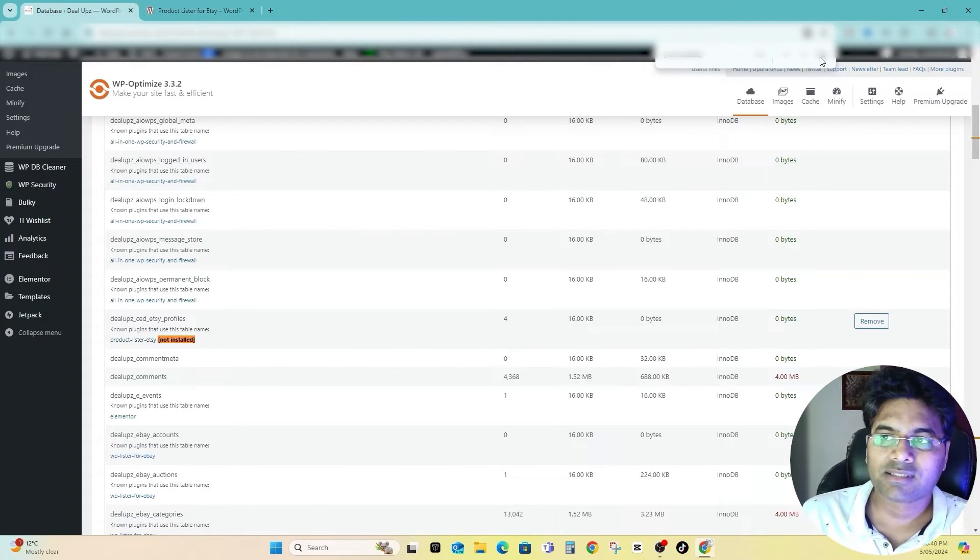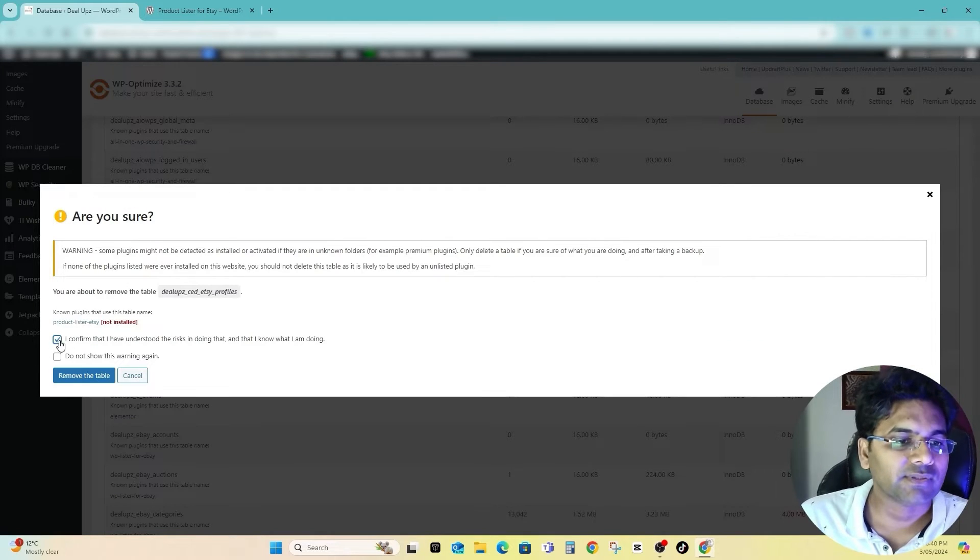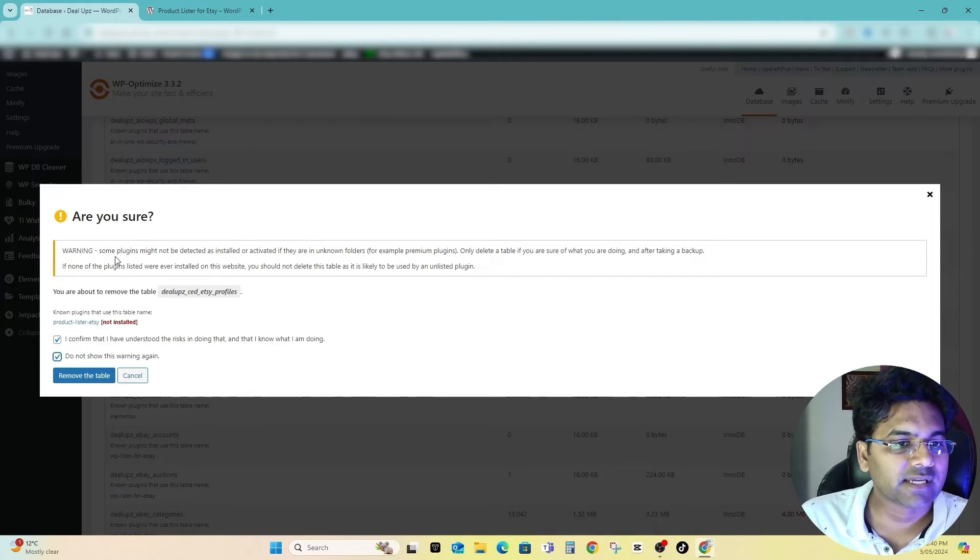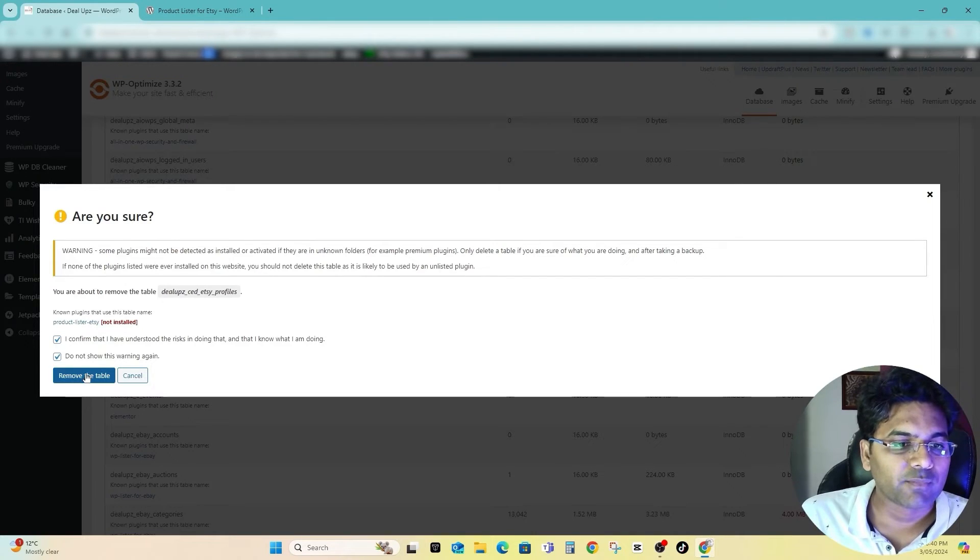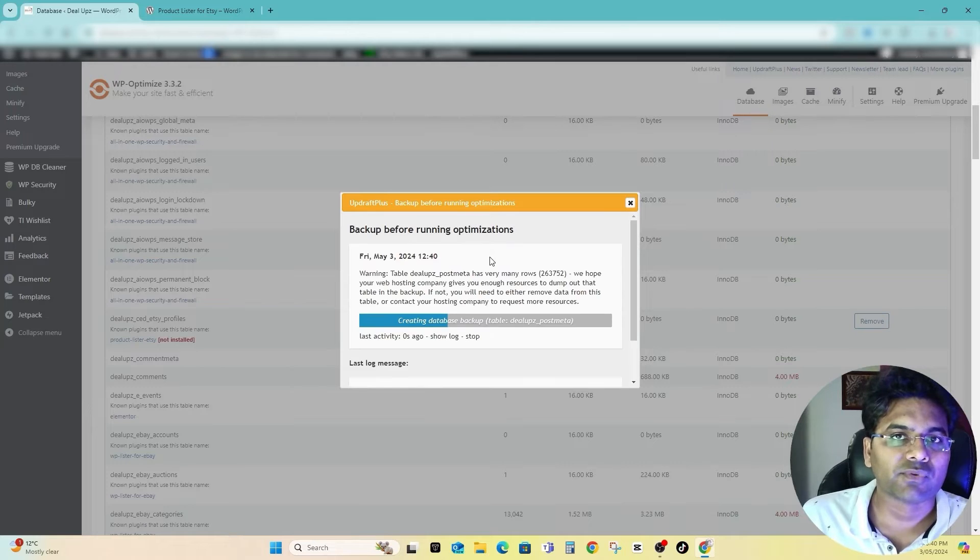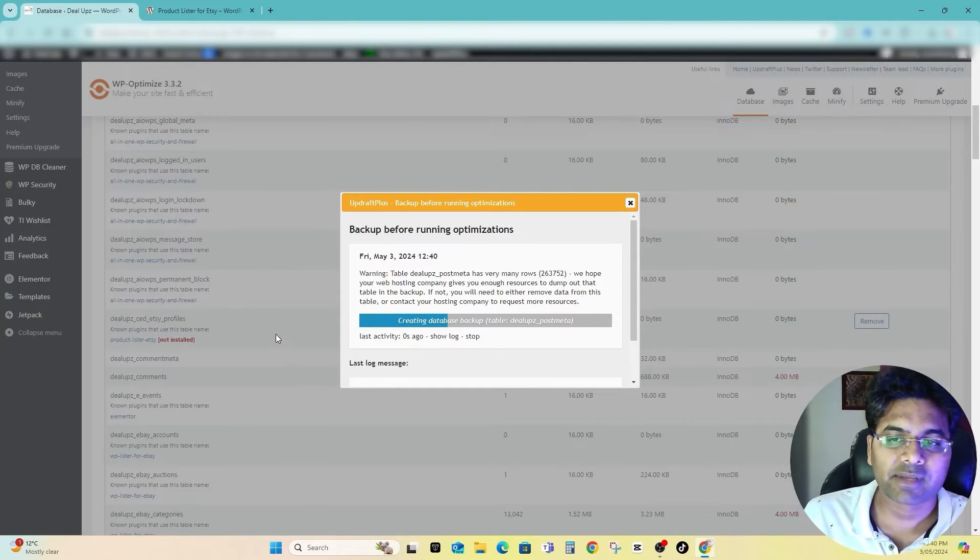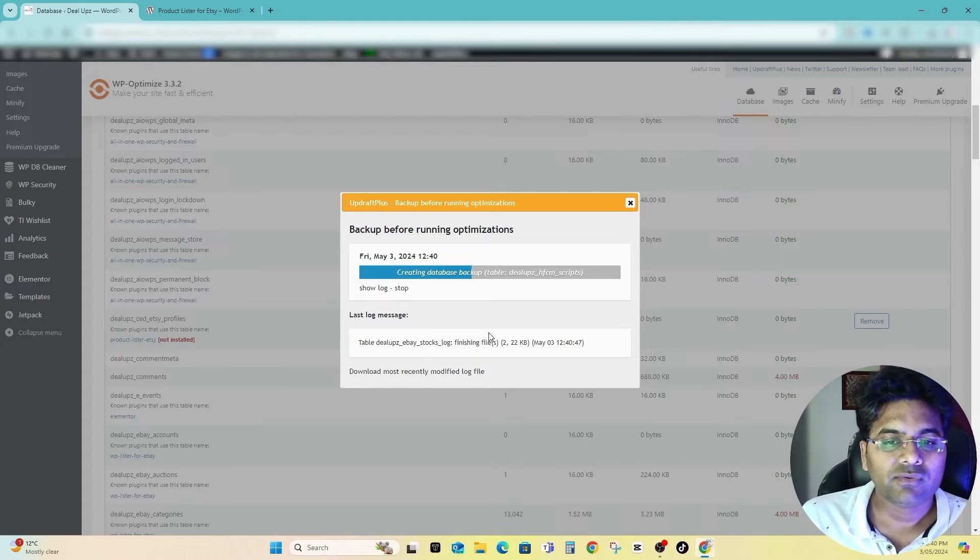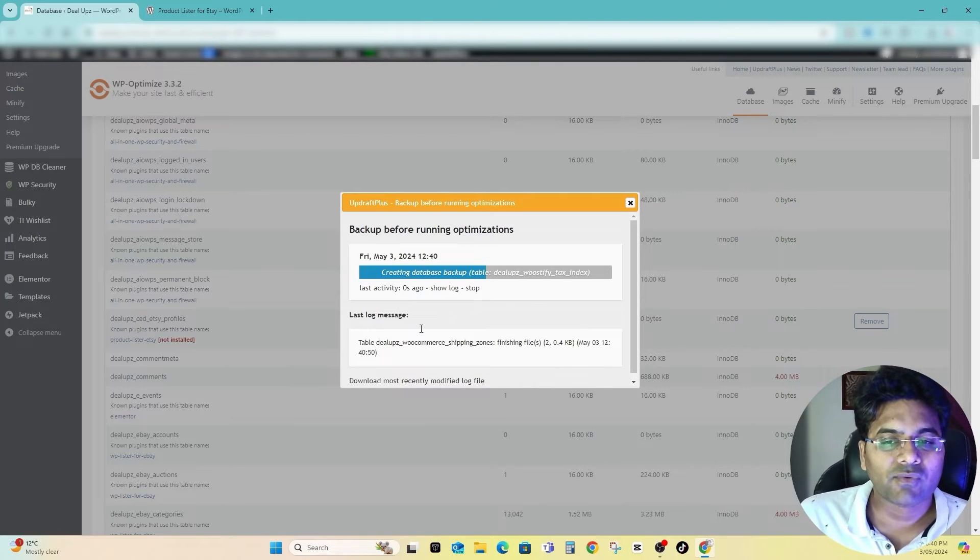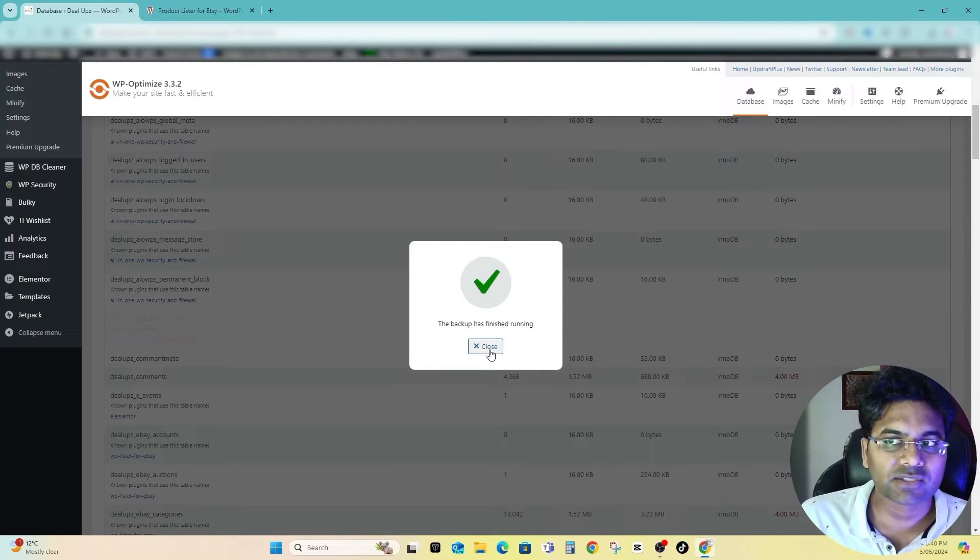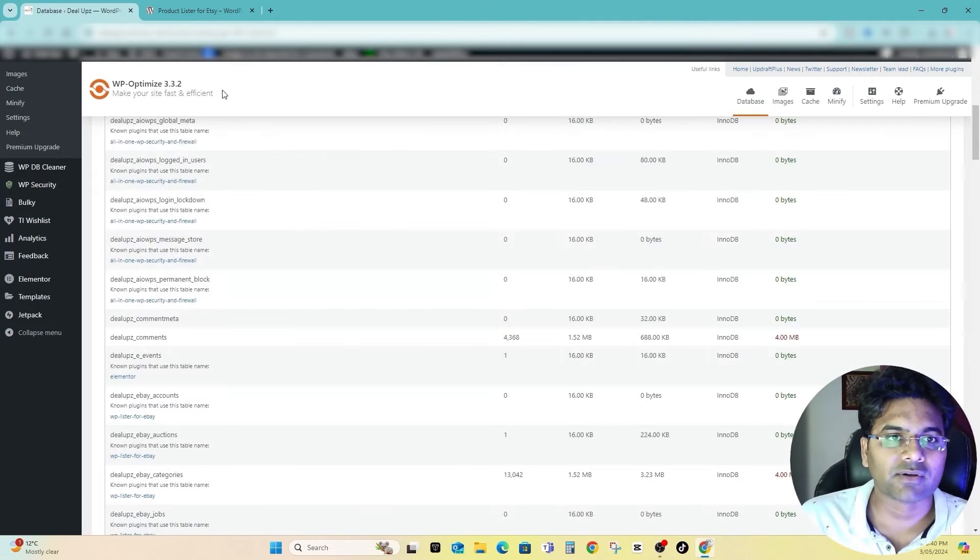Once it happens, what you can do is simply click on Remove and it will ask you to take the backup. You say I understand, do not show this warning, and also it will take the backup and then simply remove the table. It will take a backup of that particular database and then will remove. If you don't want this to happen each time, you can always uninstall the UpdraftPlus plugin.